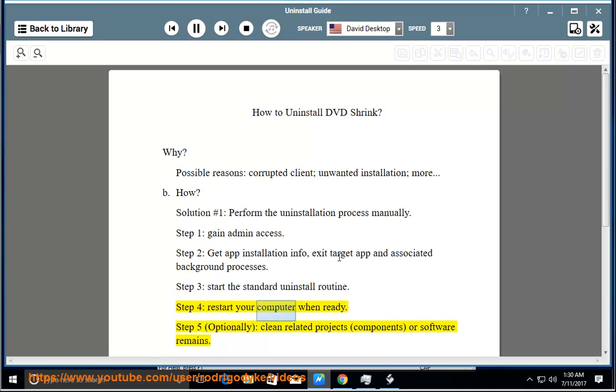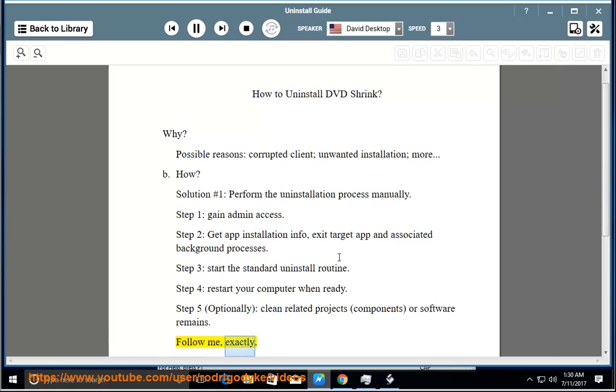Step 4: Restart Your Computer When Ready. Step 5: Optionally clean related projects, components, or software remains. Follow me exactly.